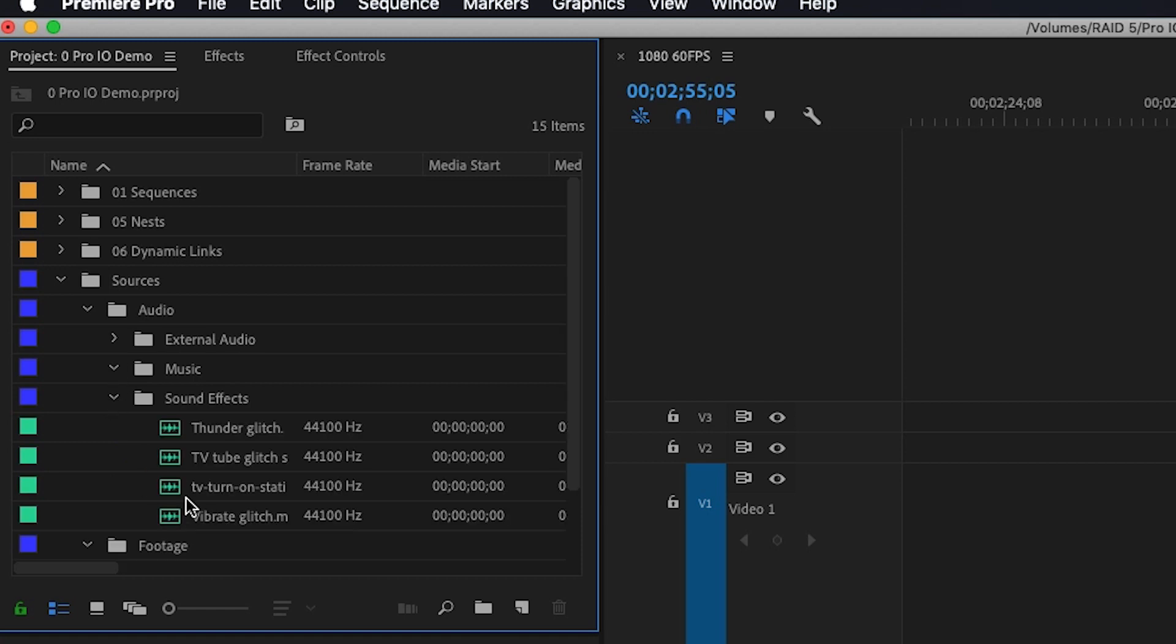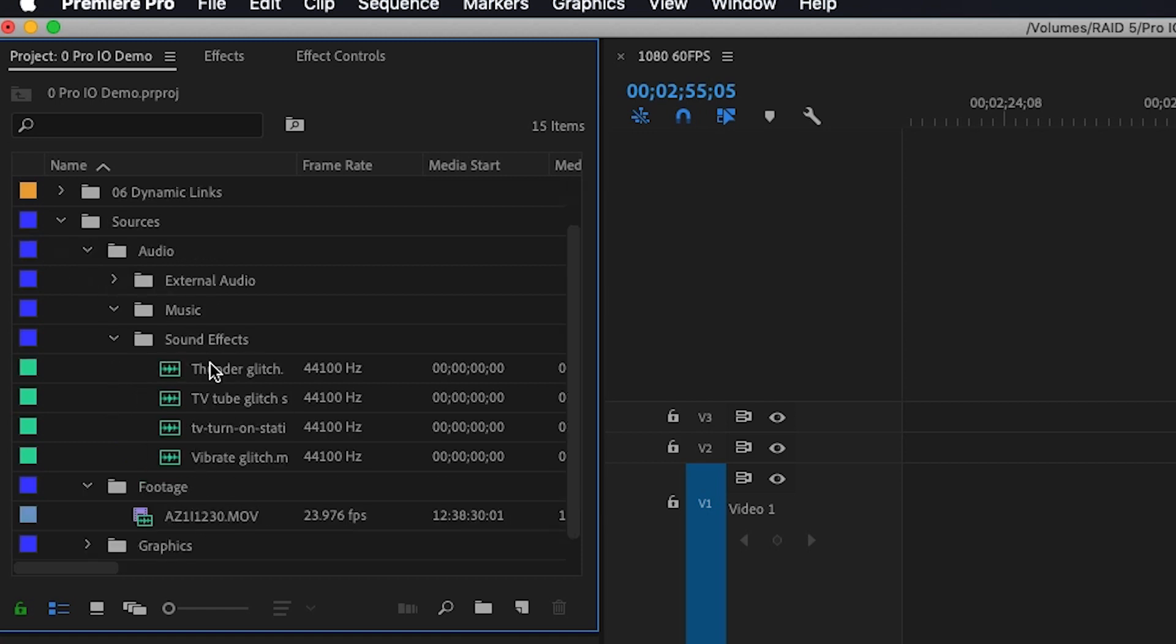If you combine this with tip number four, you can save a template with Pro.io already set up. Now whenever you open a new project, you can click sync watch bins and all your assets import into the proper places. Absolutely incredible and a huge time saver.